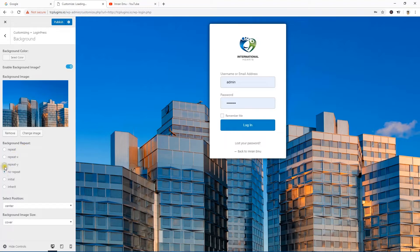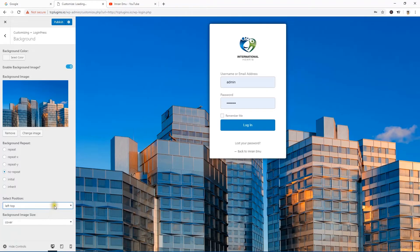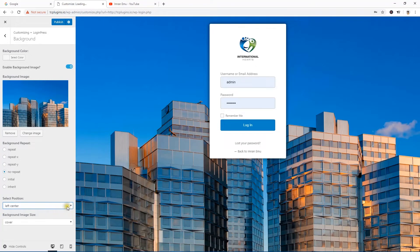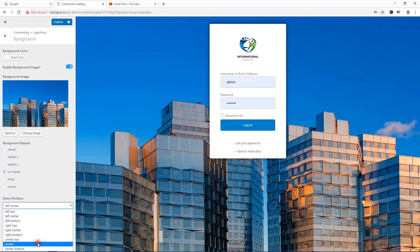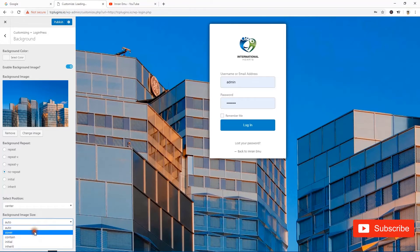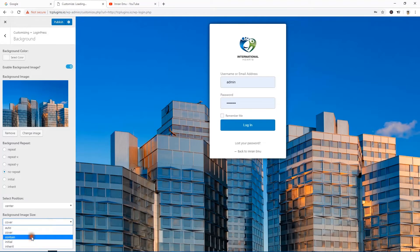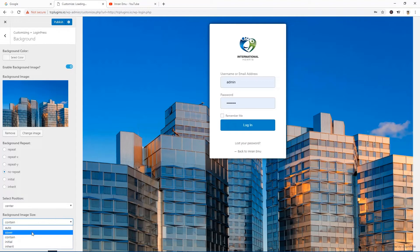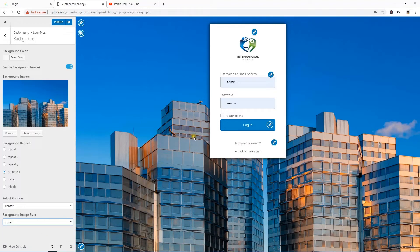You can set background repetition — repeat X, repeat Y, or no repetition. Select the background position: center, left top, left center — according to your background image. I prefer center. For background image size, cover suits most cases better than contain, so I'll go with cover.